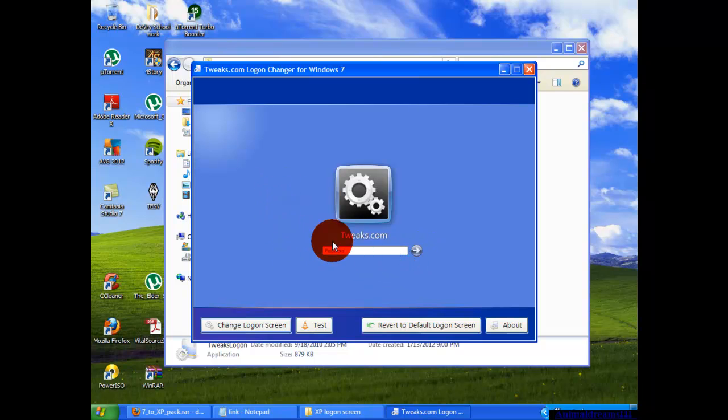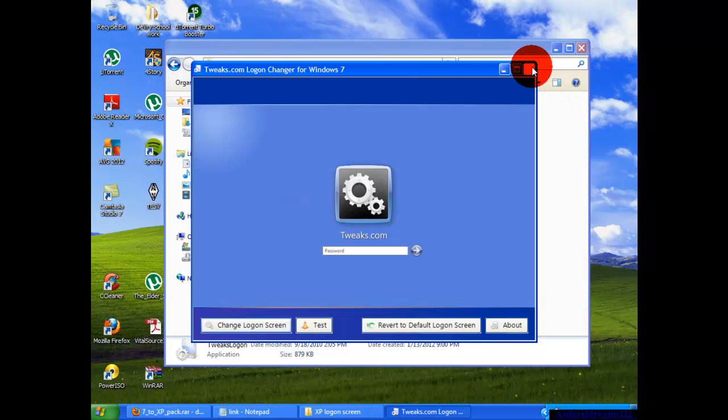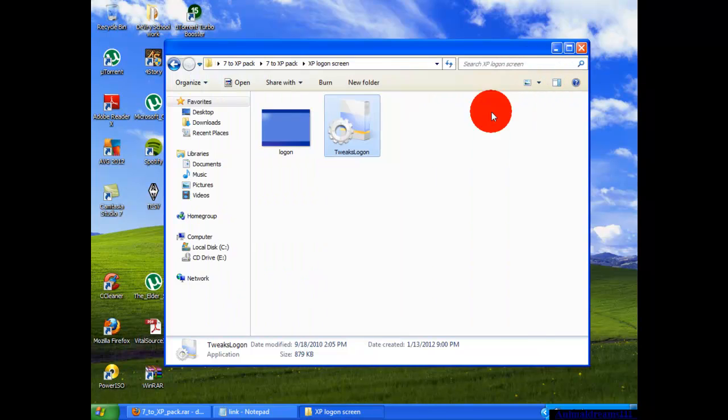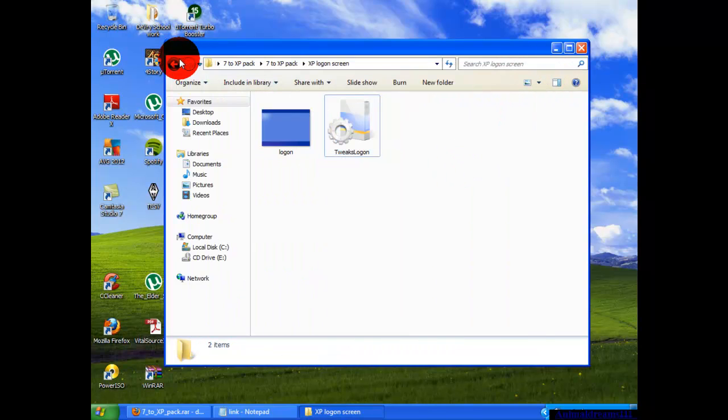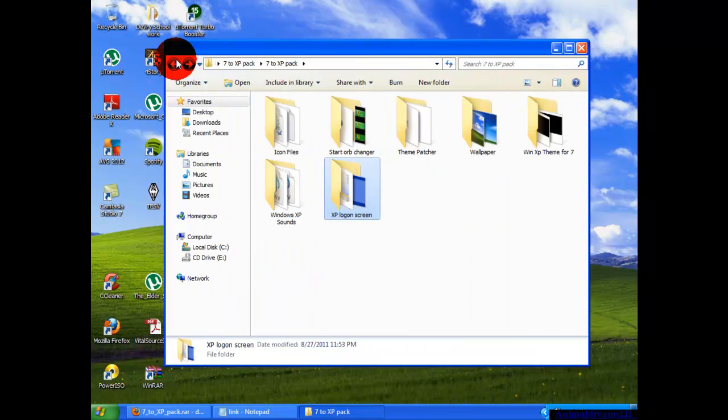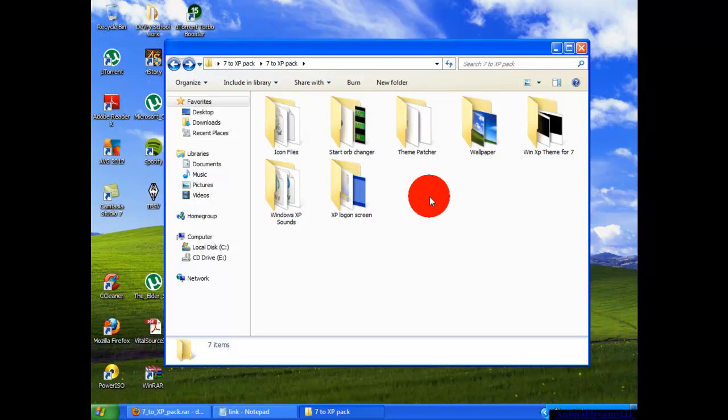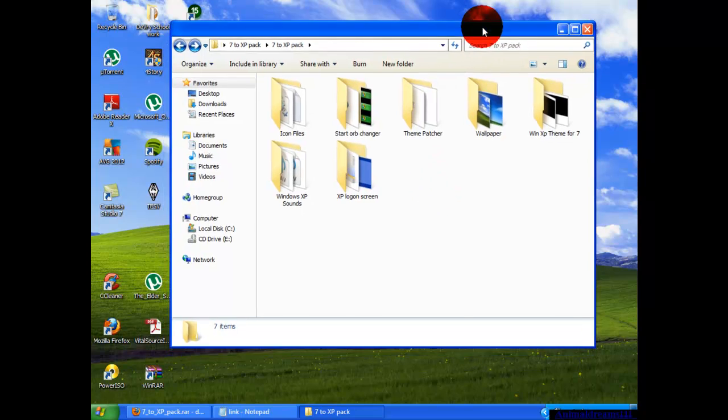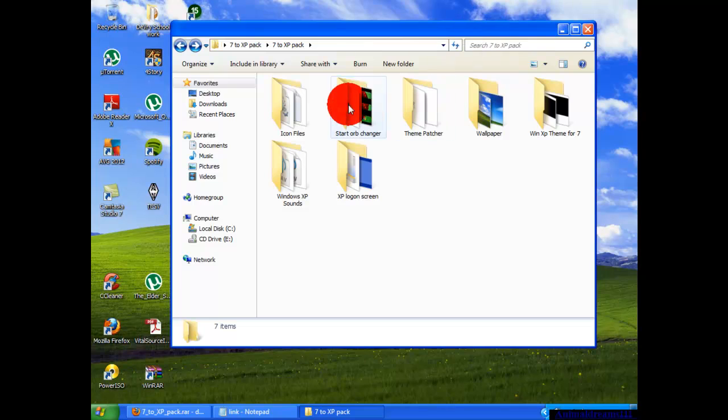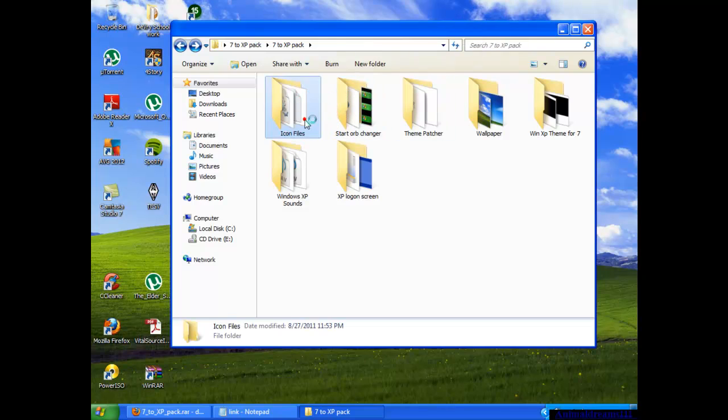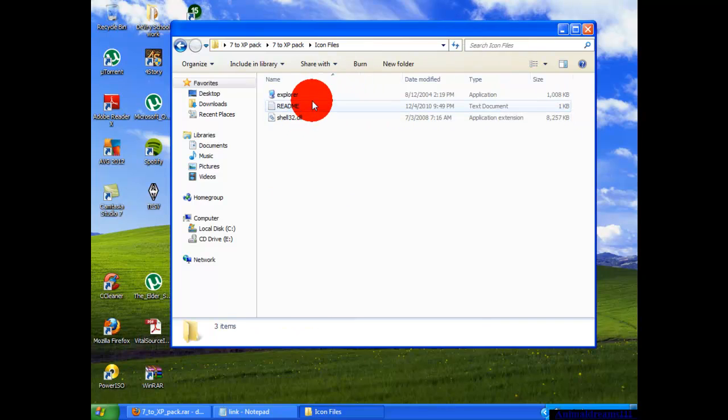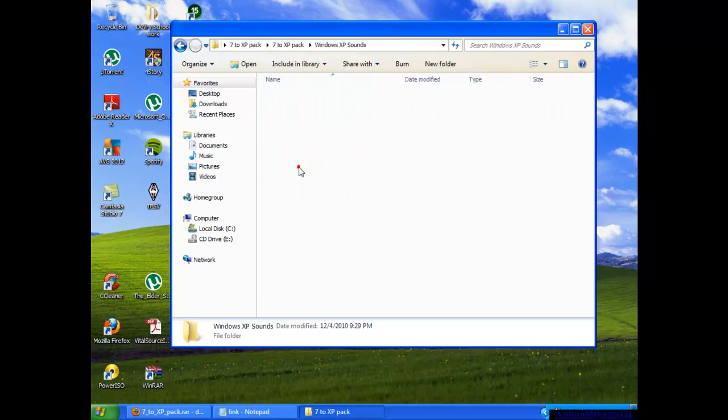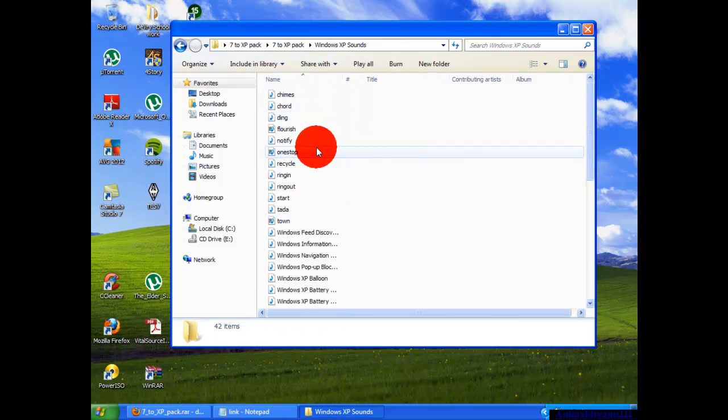Then you're going to hit close and go back, and that should pretty much do it. You also have the option of changing the icon files and the sounds. You can change to the original XP sounds.